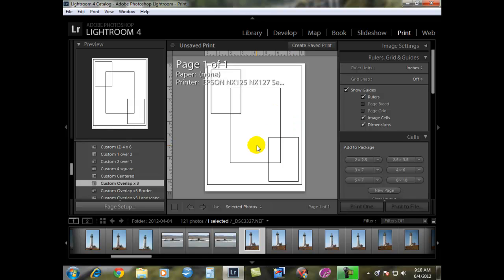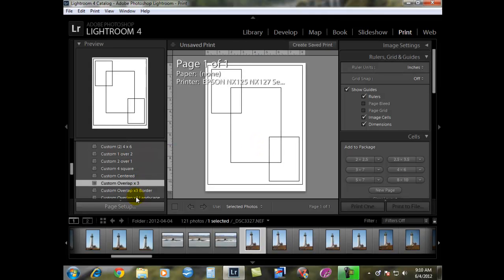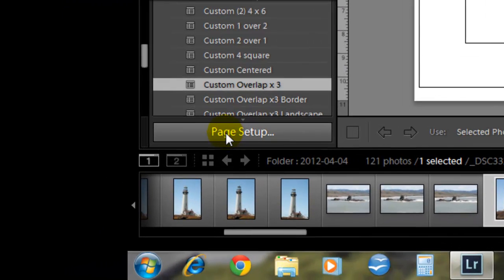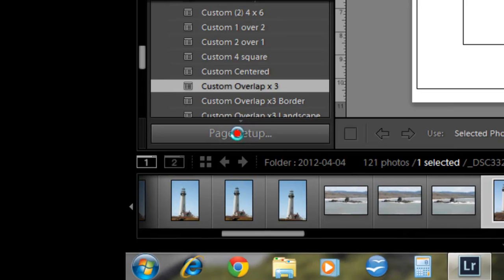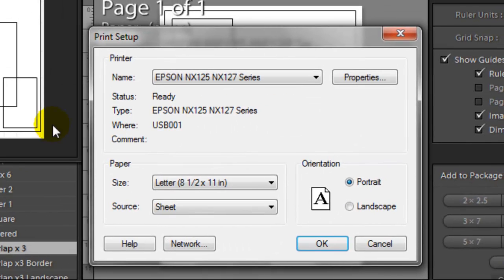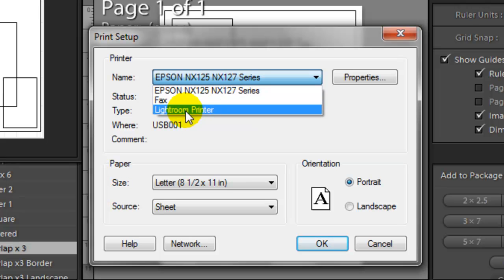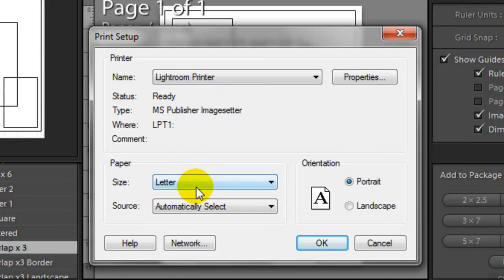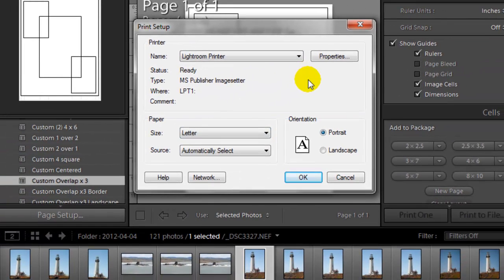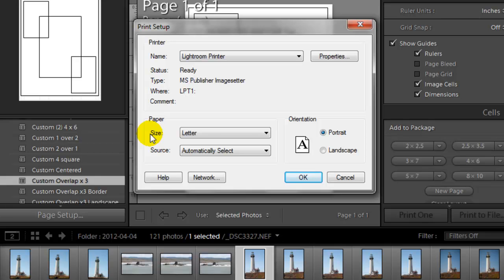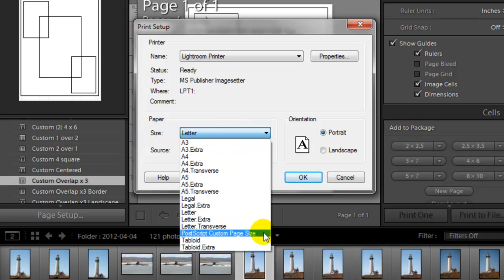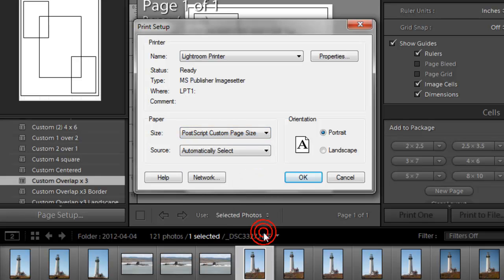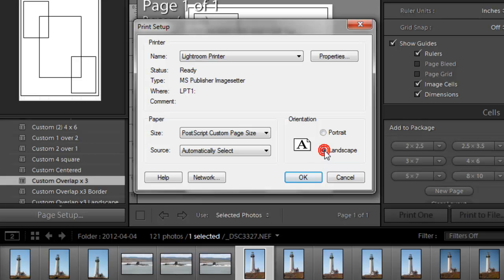Now in Lightroom we're going to have to go through and tell Lightroom it's okay to use this printer. Down at the left hand corner under Page Setup, we have to change this printer from your default printer to the one that we just made, Lightroom printer. Paper size, we have to change this to PostScript Custom Page Size. Automatic is okay for the source. Under orientation we're going to click Landscape. We want this turned on its side.